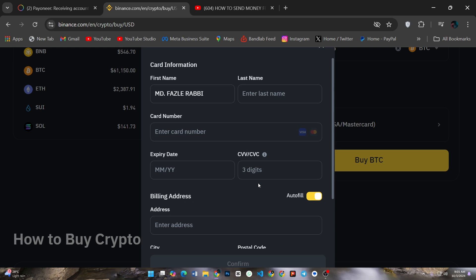Binance will ask for your bank details. Here you will enter the same Payoneer bank account information you copied earlier. Make sure to input the correct routing and account numbers. After filling in your details, complete the deposit process by following the prompts.